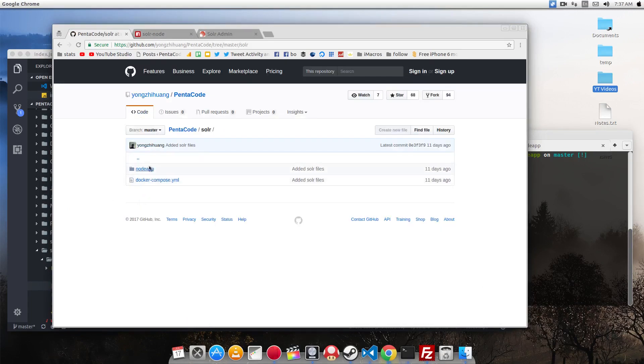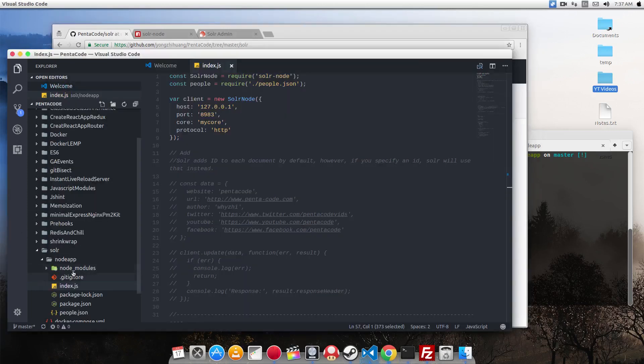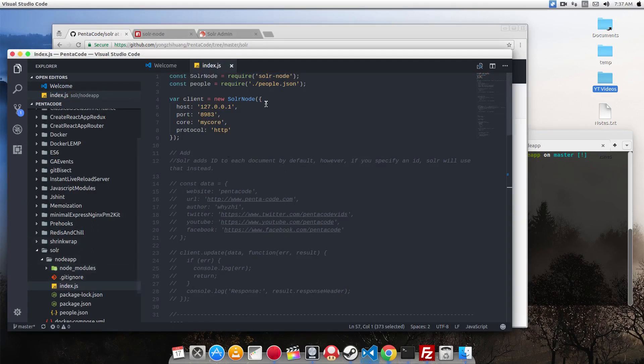Here you can see all the code for this video tutorial. So I assume you cloned the repository and have it opened. And go to the Node app folder under Solr. Here you will see the code for this lesson.